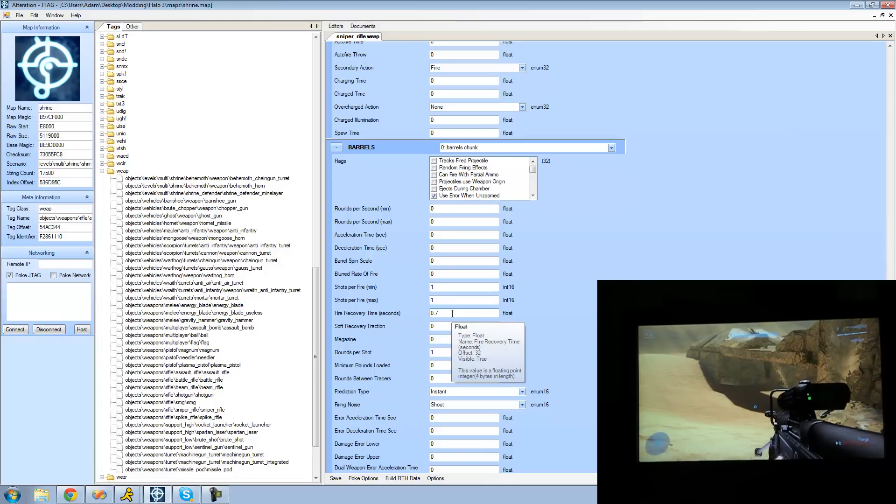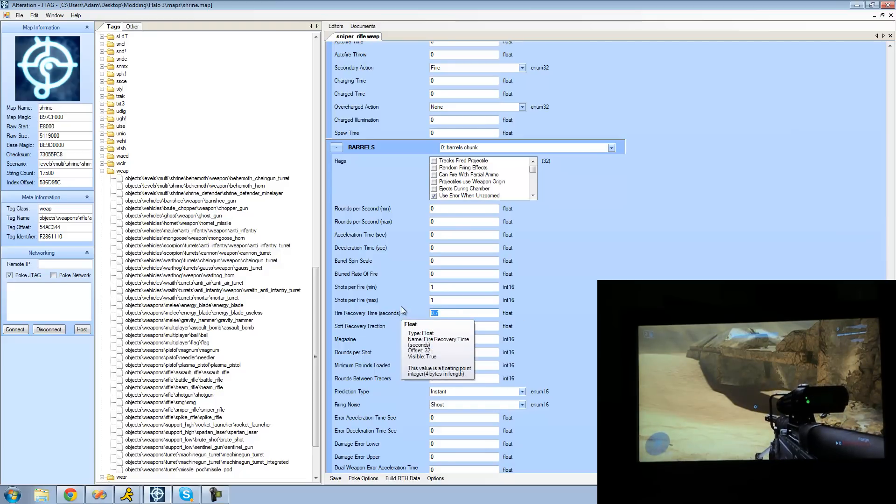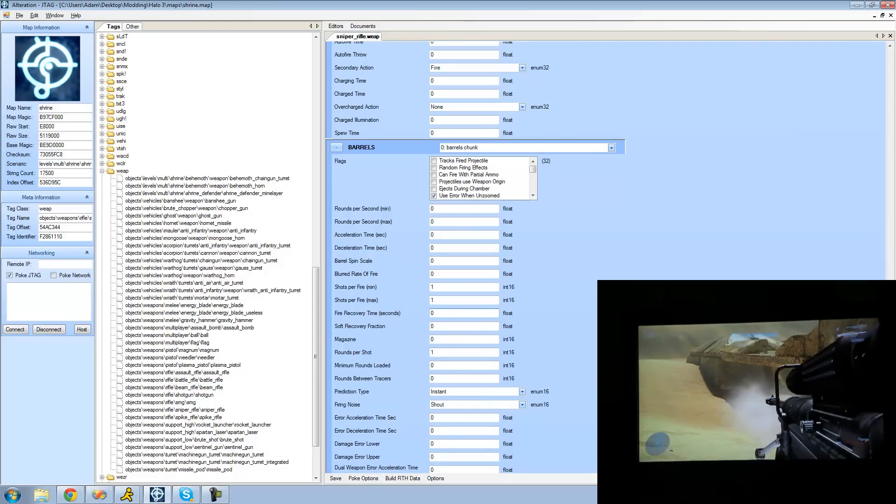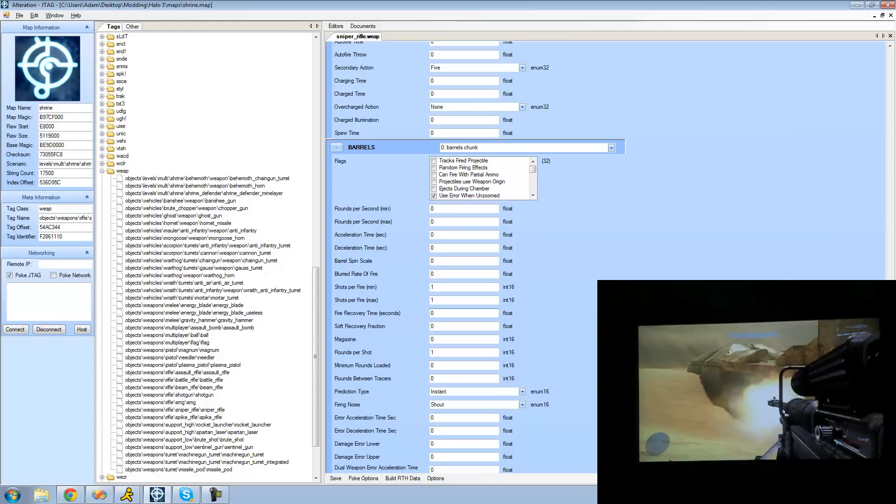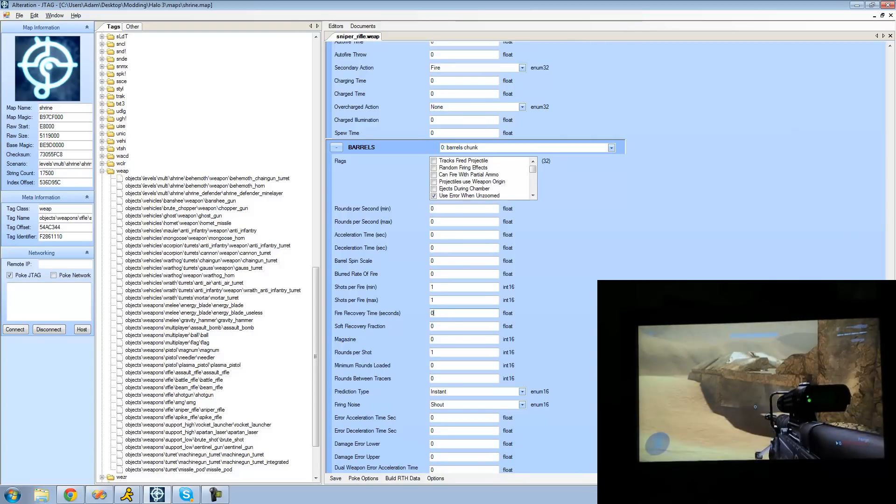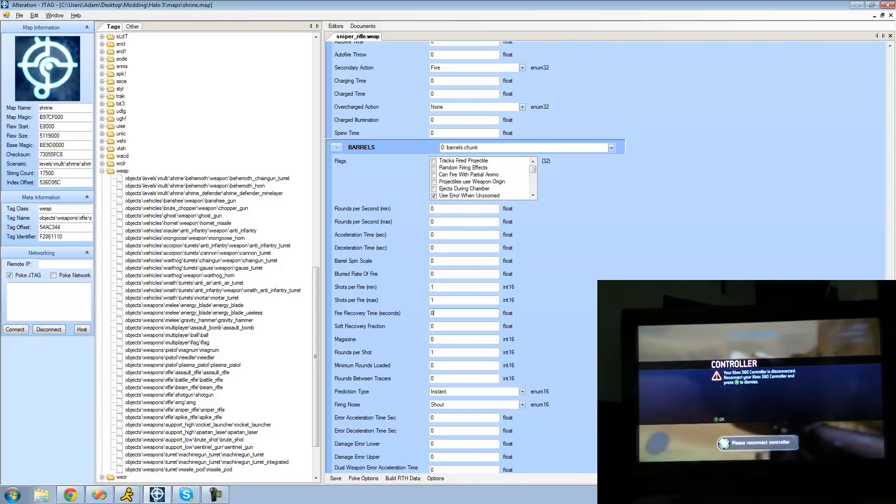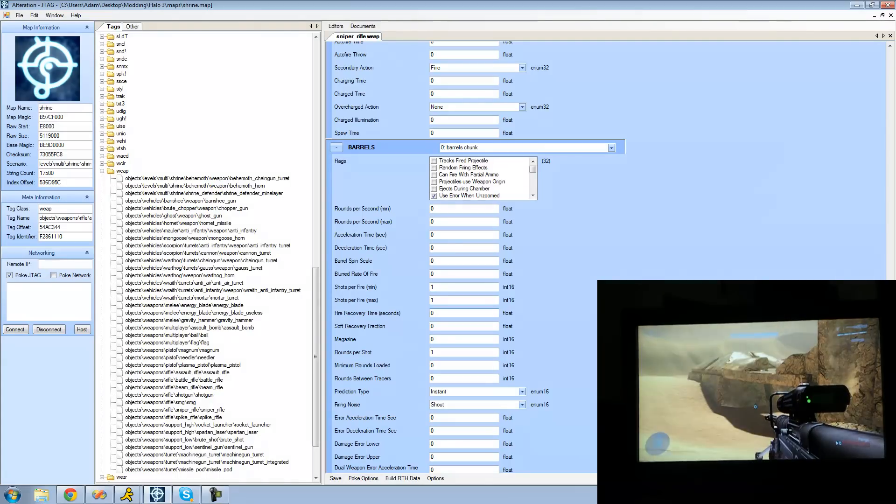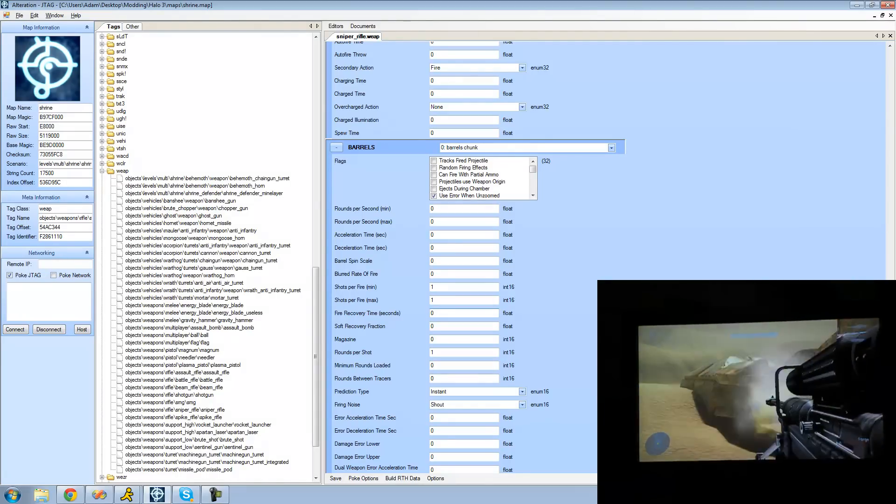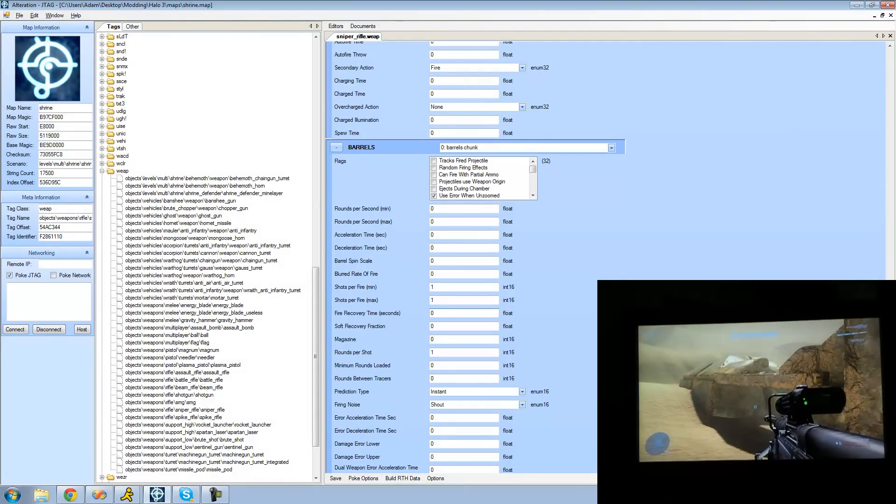So we're just going to change that to zero so that we can shoot it as fast as we want. So just click poke changes now and we can just click the trigger as fast as we can and it'll shoot that fast. Alright so yeah I can shoot as fast as I want.